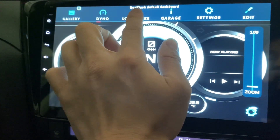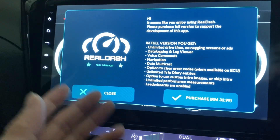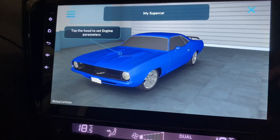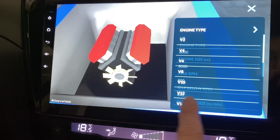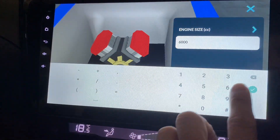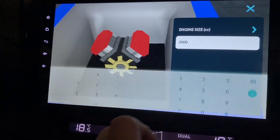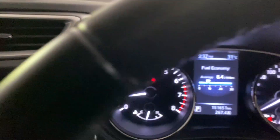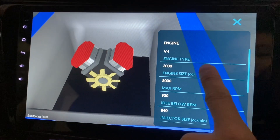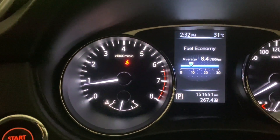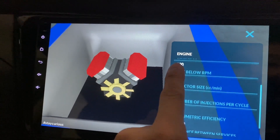Block builders - you need to pay for it. How do I get to the garage or information? Tap the hood to set engine parameters. Mine is just a four-cylinder engine - it's not 6,000. How do I set that? Mine is just 2,000 cc and max RPM should be 8,000. Idle is below 900 - my idling is around below 900. Injector size I'm not too sure about.